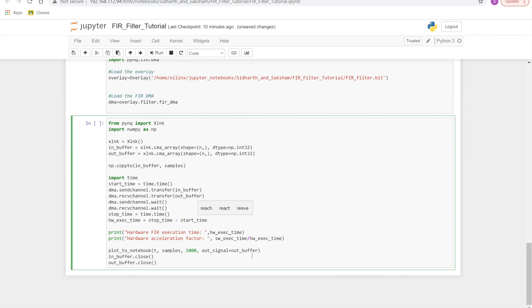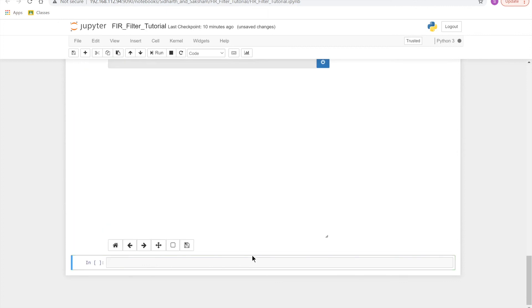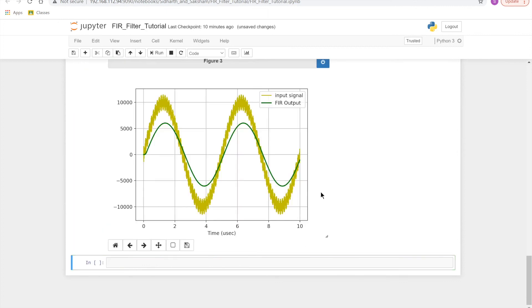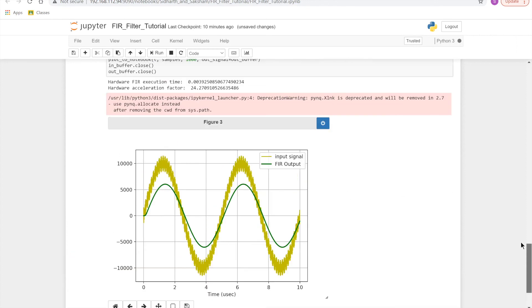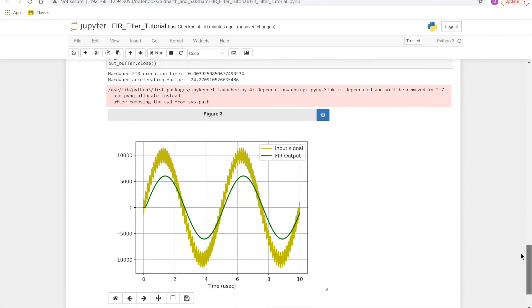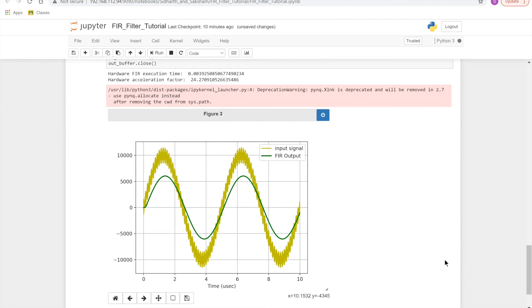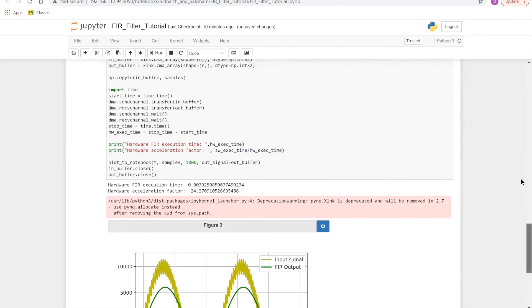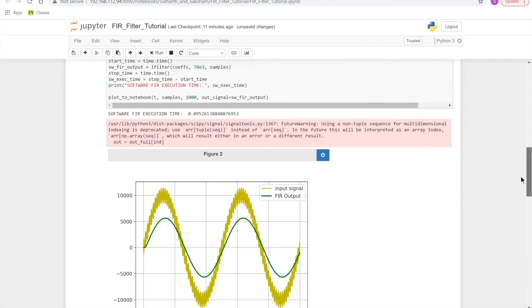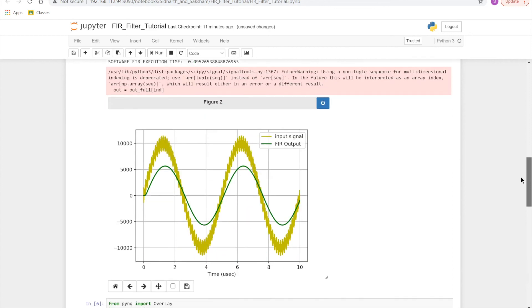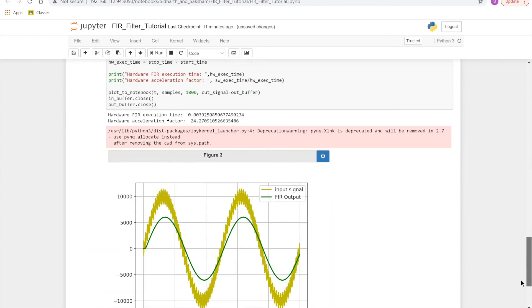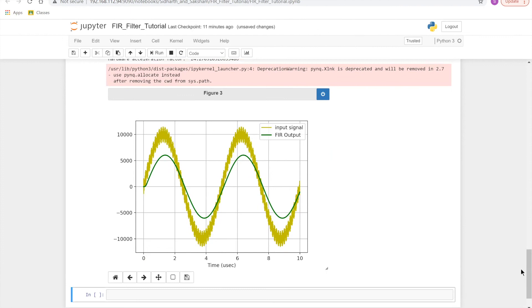And we'll see what our final execution time and the amount of improvement that we got with comparison to the software implementation. As we can see we got 25 times faster performance in comparison to the software implementation. This clearly shows that our FIR filter that we had made in hardware is much much faster than the one that you could use in software. And as you can see that this and the previous graph are all the same.